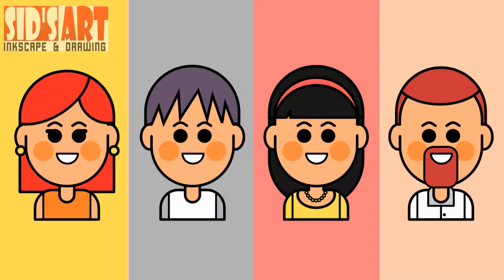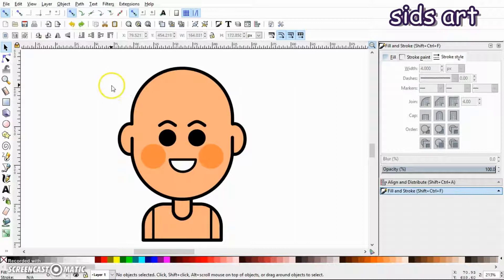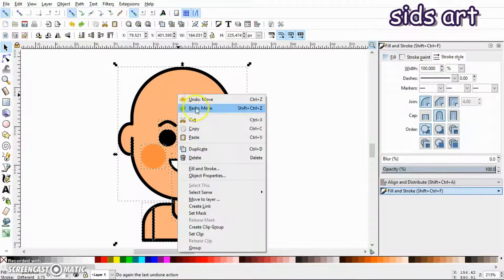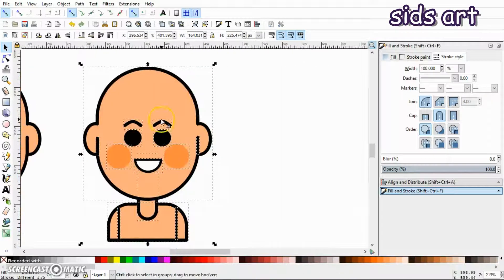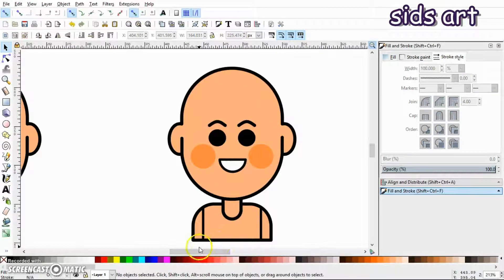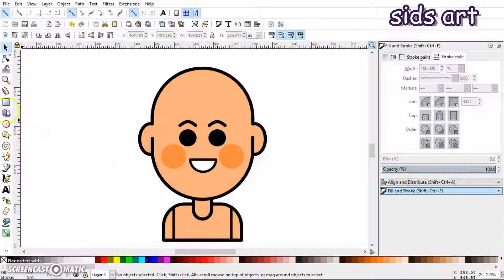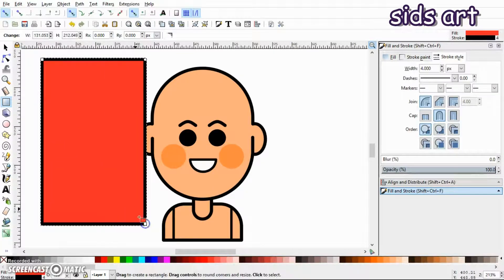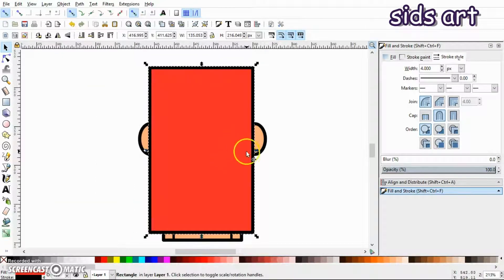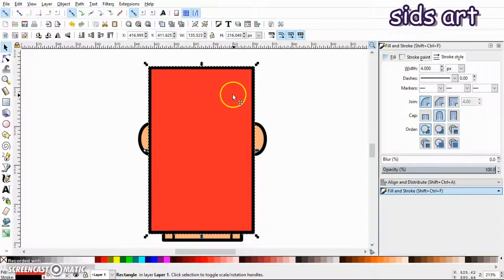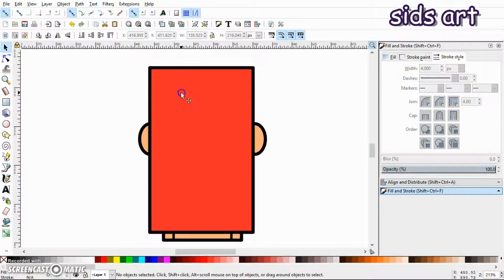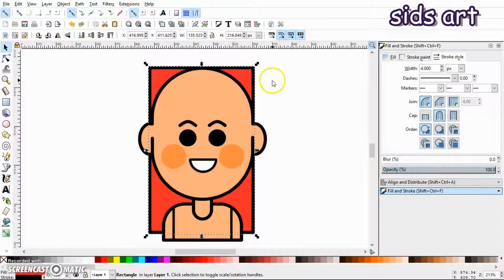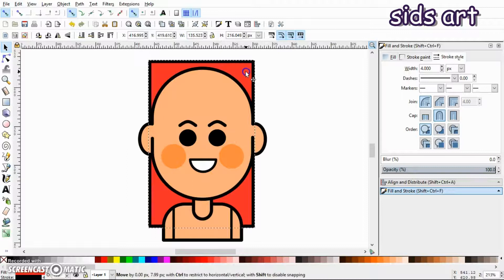Let's get started creating our avatars. I'm going to select everything, right-click, and duplicate. Let's take this duplicated drawing and start creating our first character — a girl. I'll select a rectangle and draw a rectangle like this. Make sure the width of this rectangle is greater than the head, and once you're done, make sure its stroke is equal to 4 pixels.